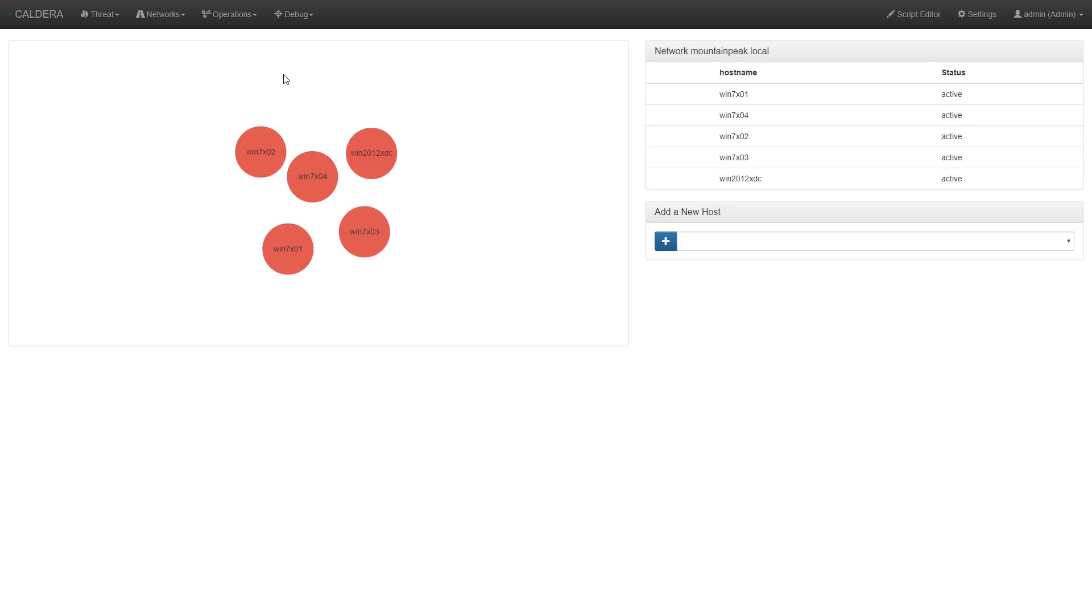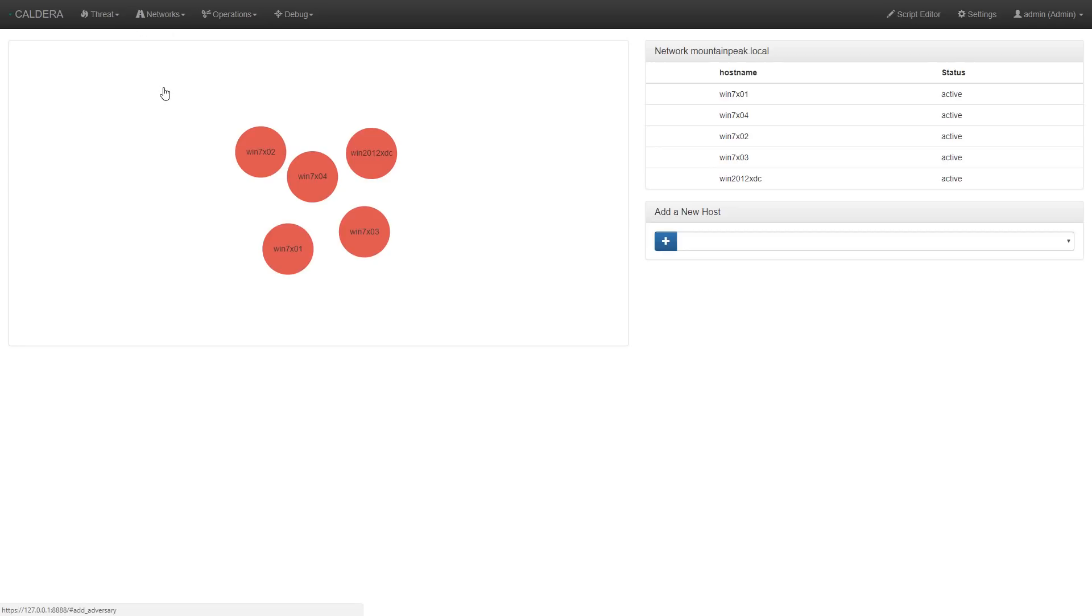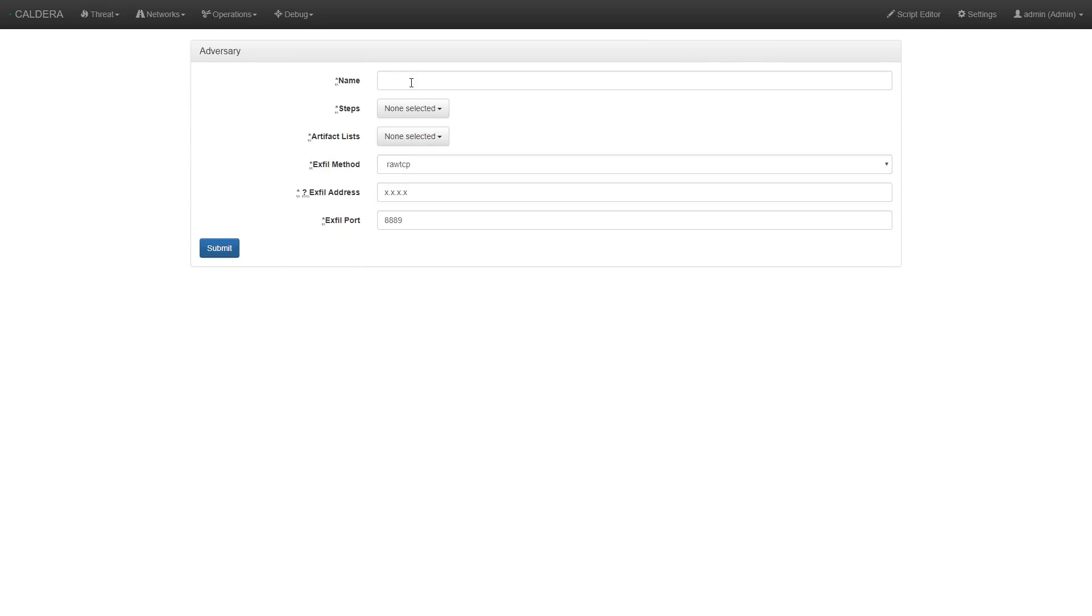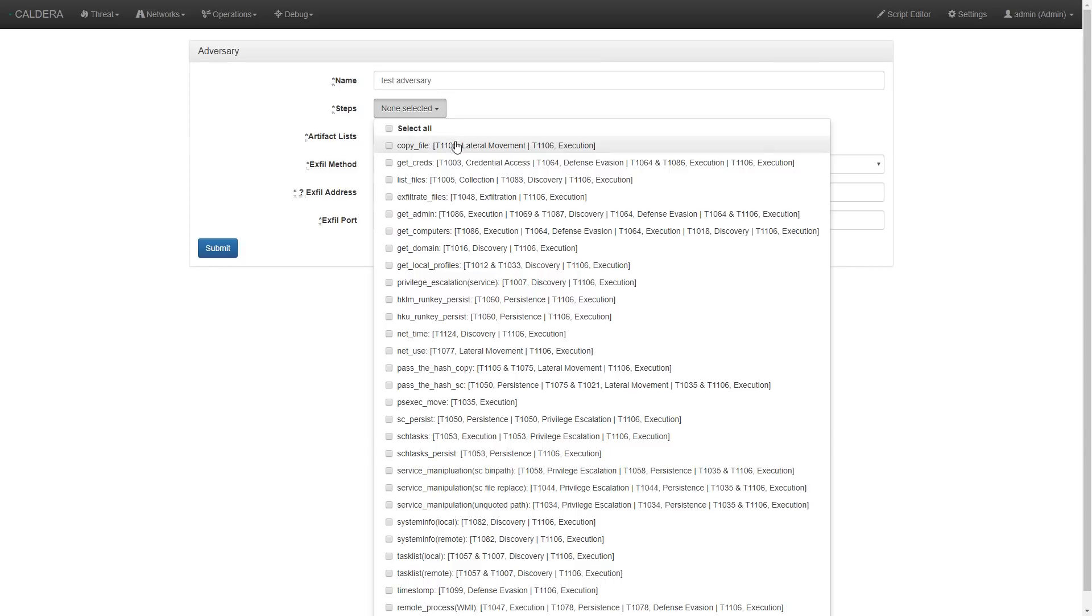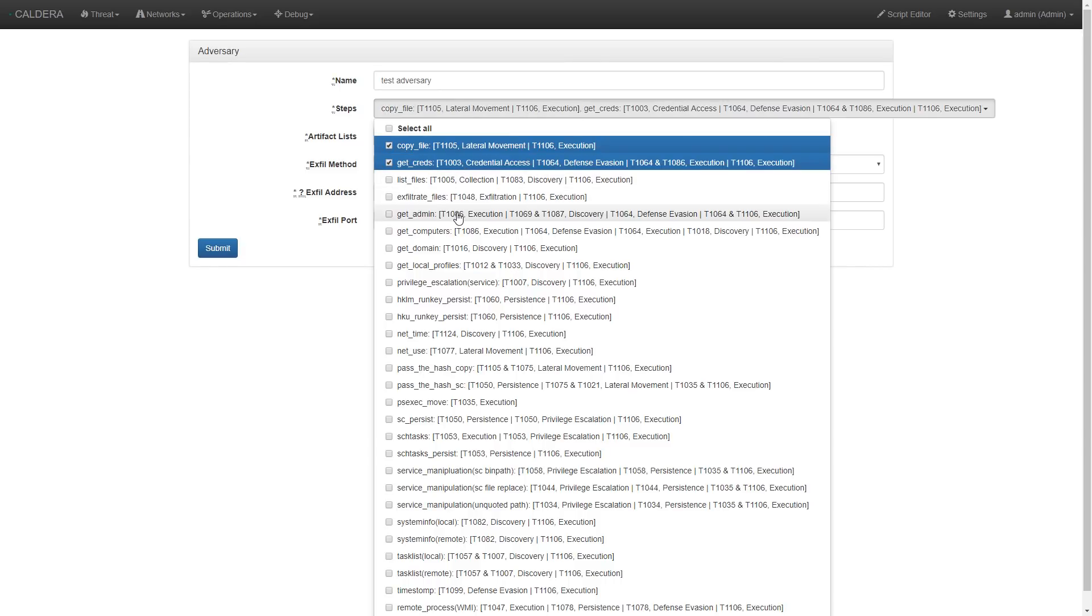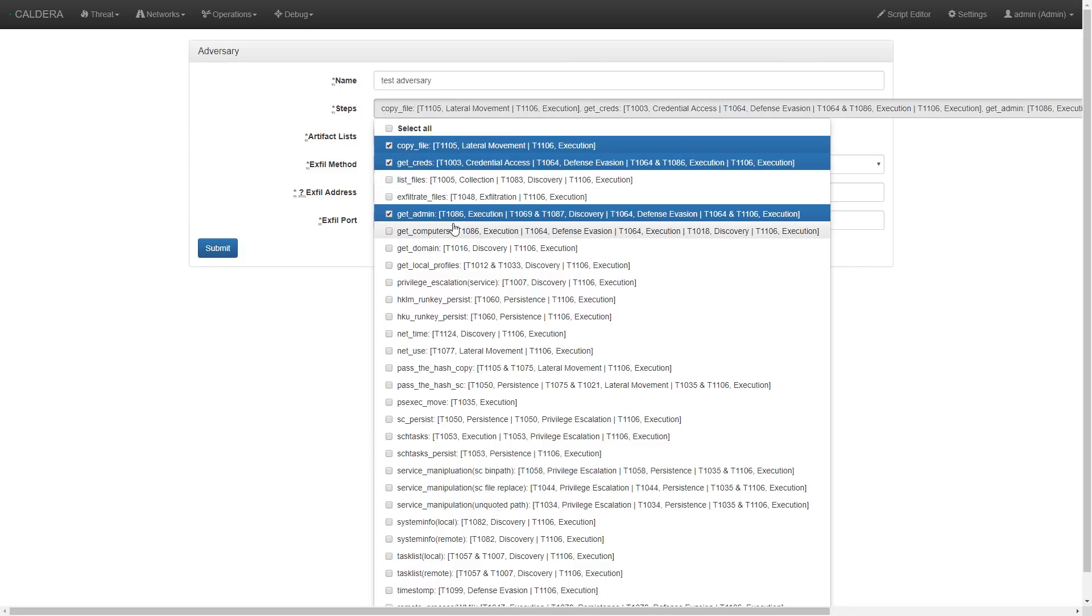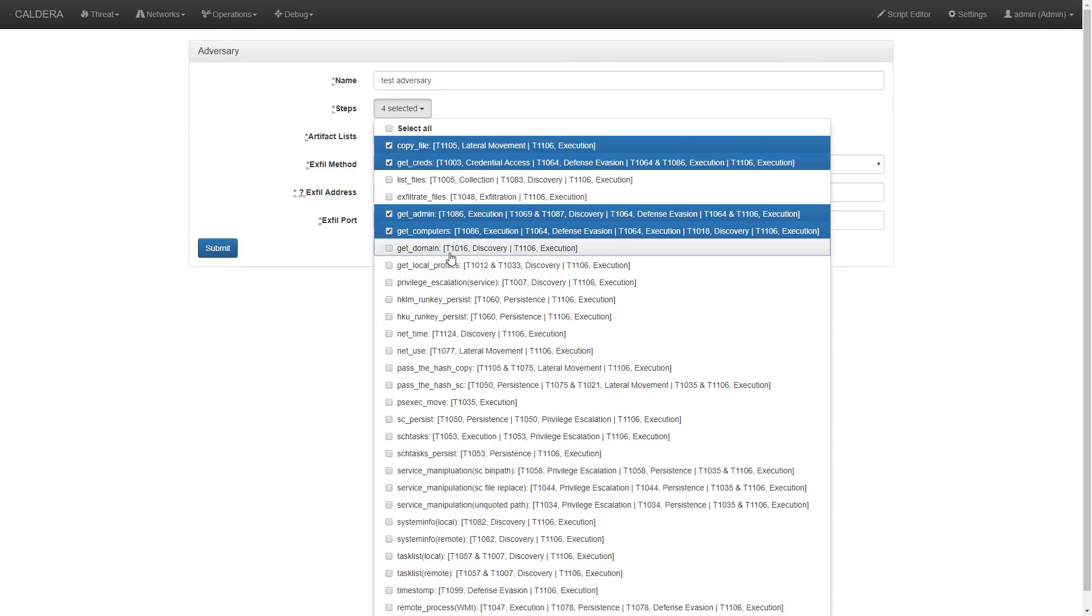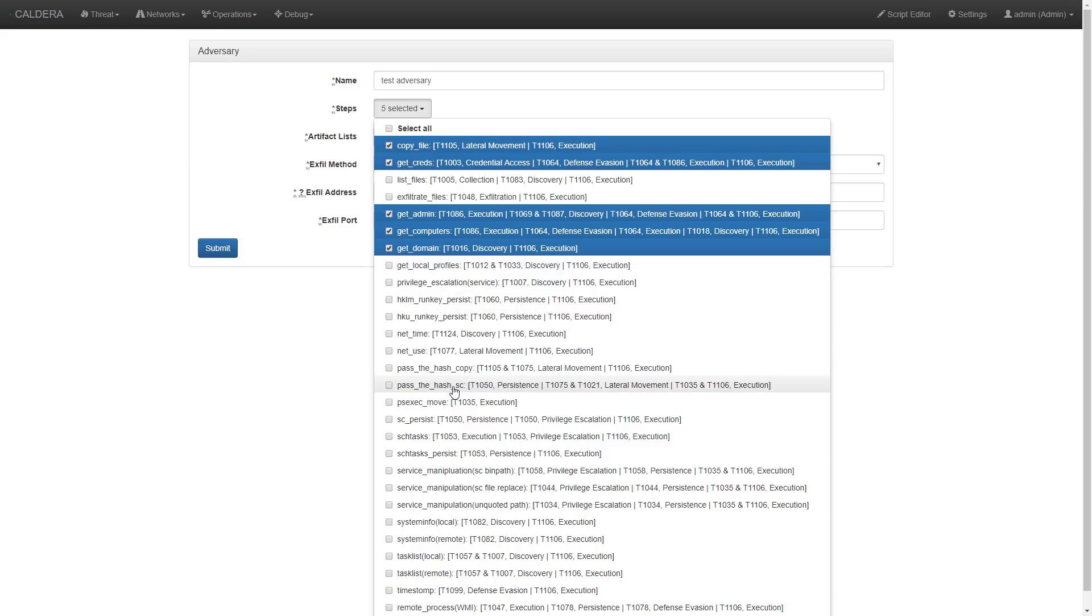Now let's run a quick operation on this network by going to the threat drop down menu and then create adversary. All we need to do is give our adversary profile a name. In this example, test adversary, and then select the techniques we'd like to run on the network.